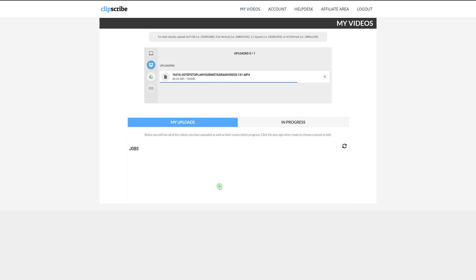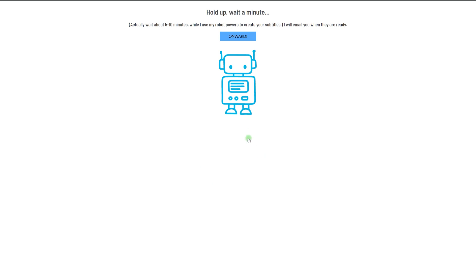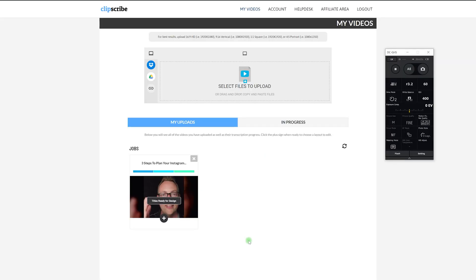There are additional options where you can actually upload straight from Dropbox or Google Drive. It just took a few minutes to process, and it doesn't actually update in real time — so just go ahead and hit the refresh button on the page. It now says titles are ready for design.